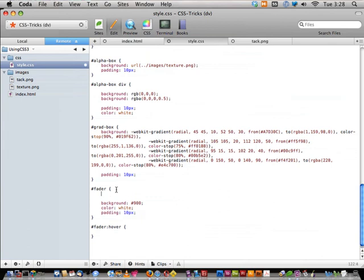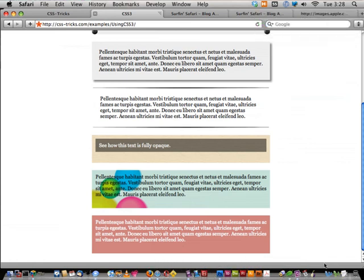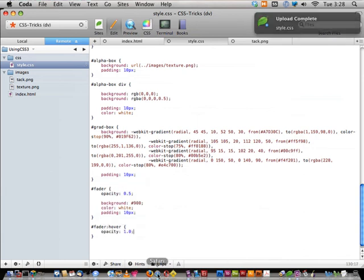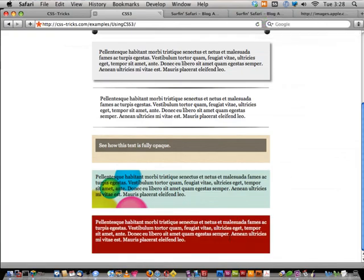We give the element `opacity: 0.5`. On hover, we change the opacity back to `1.0`. Reload — as you roll over it, it jumps instantly between states. Classic and easy to do. Now we add `-webkit-transition: opacity 0.5s linear` to the element. This tells WebKit: watch the `opacity` property and transition it over half a second in a linear fashion. In any browser that doesn't support it, it will still work — it'll just jump instead of animating.